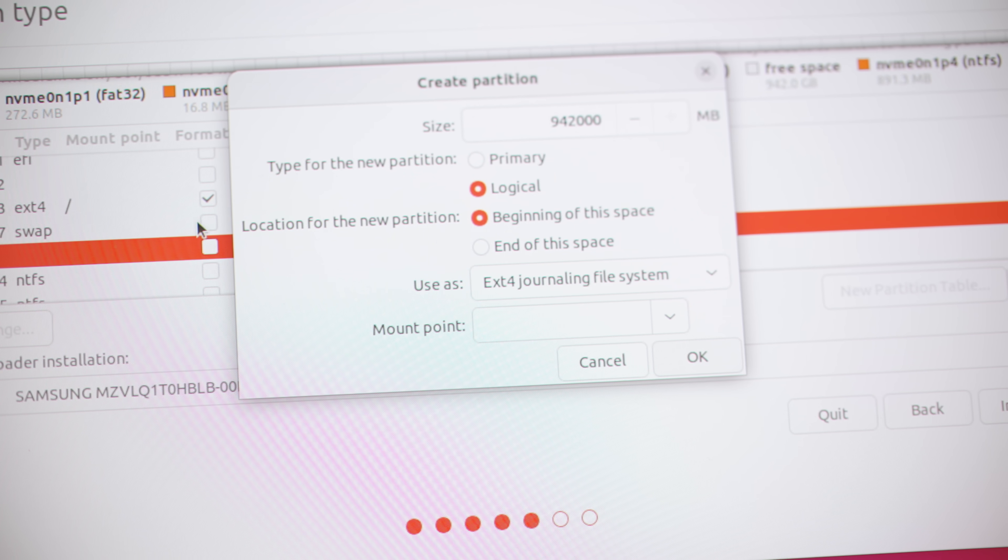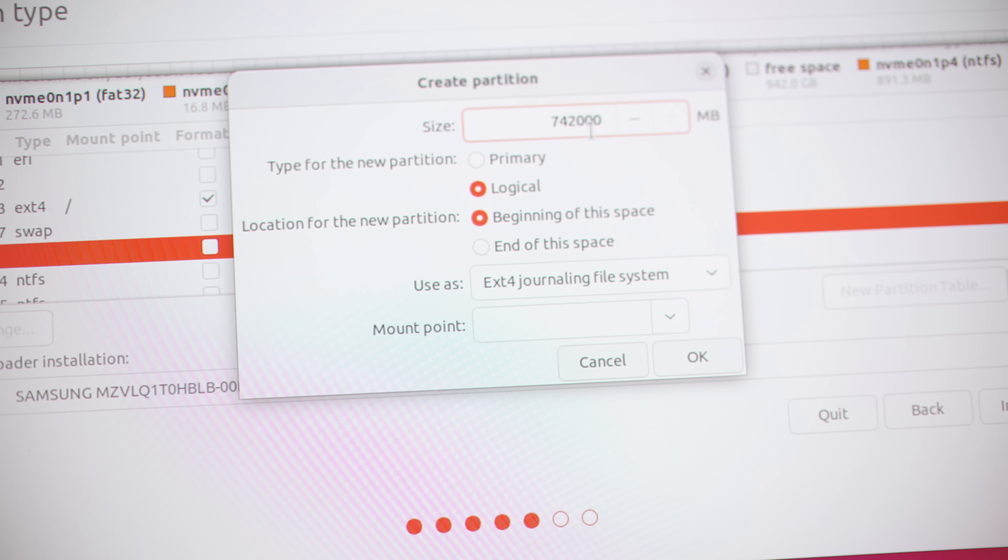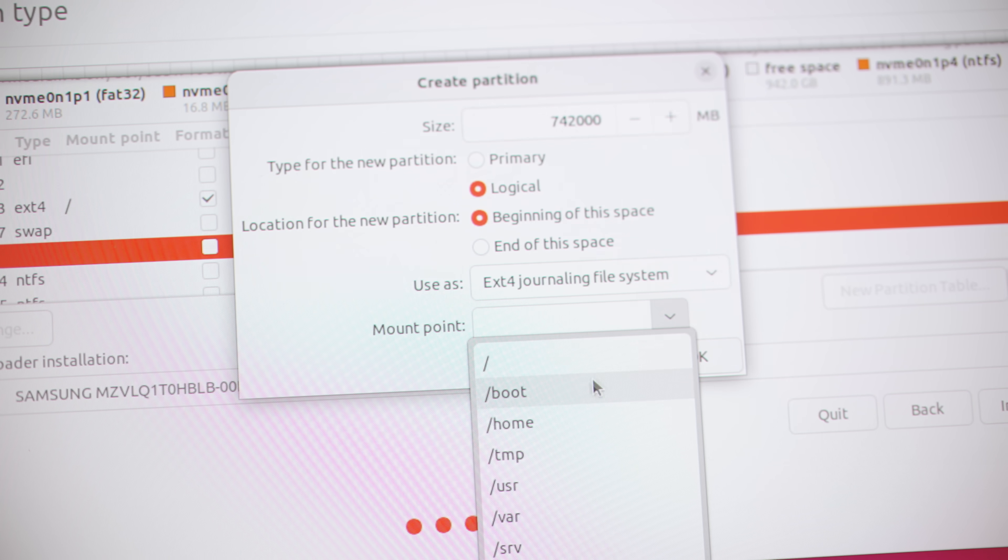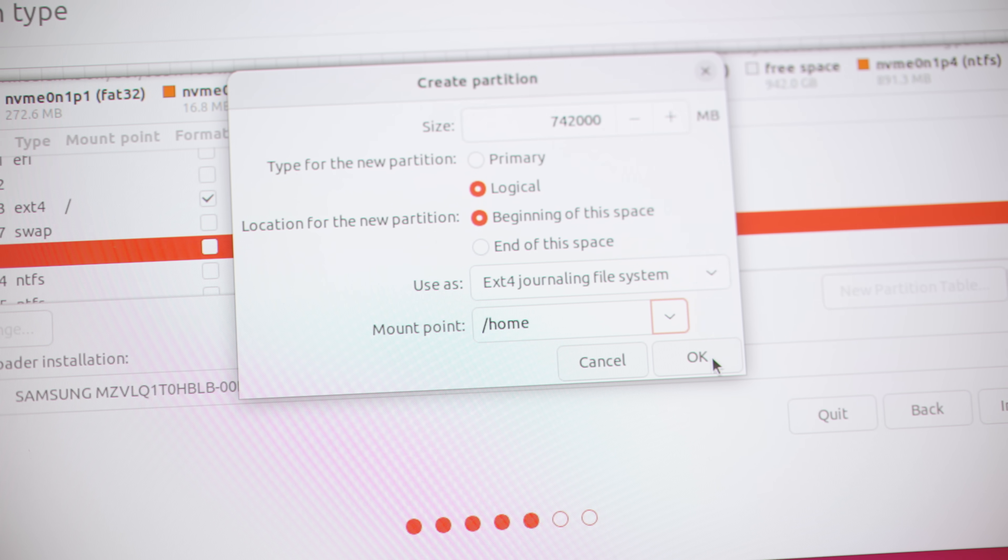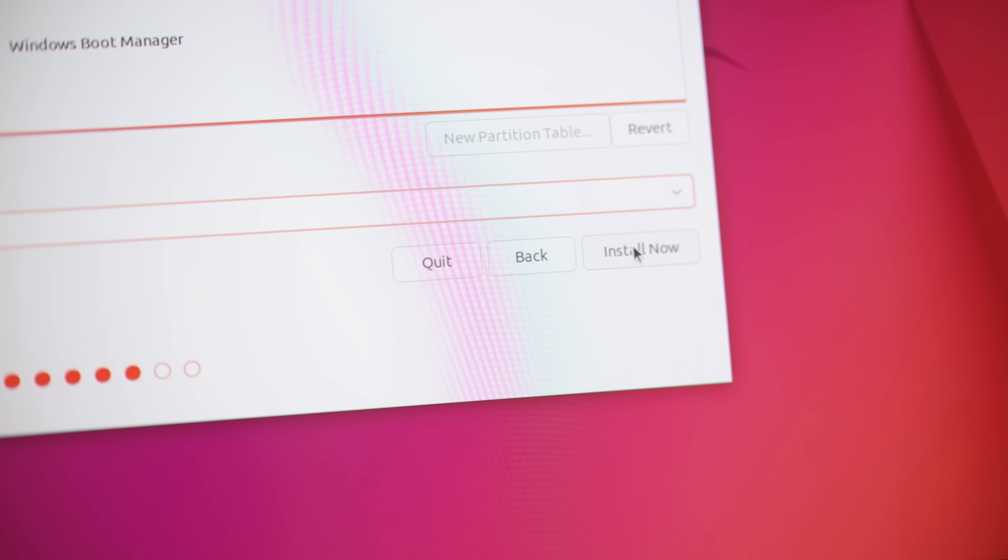Now the final thing that we need to do is create the home space. Let's give this 742 gigabytes of memory or storage, and then we'll give this to home.